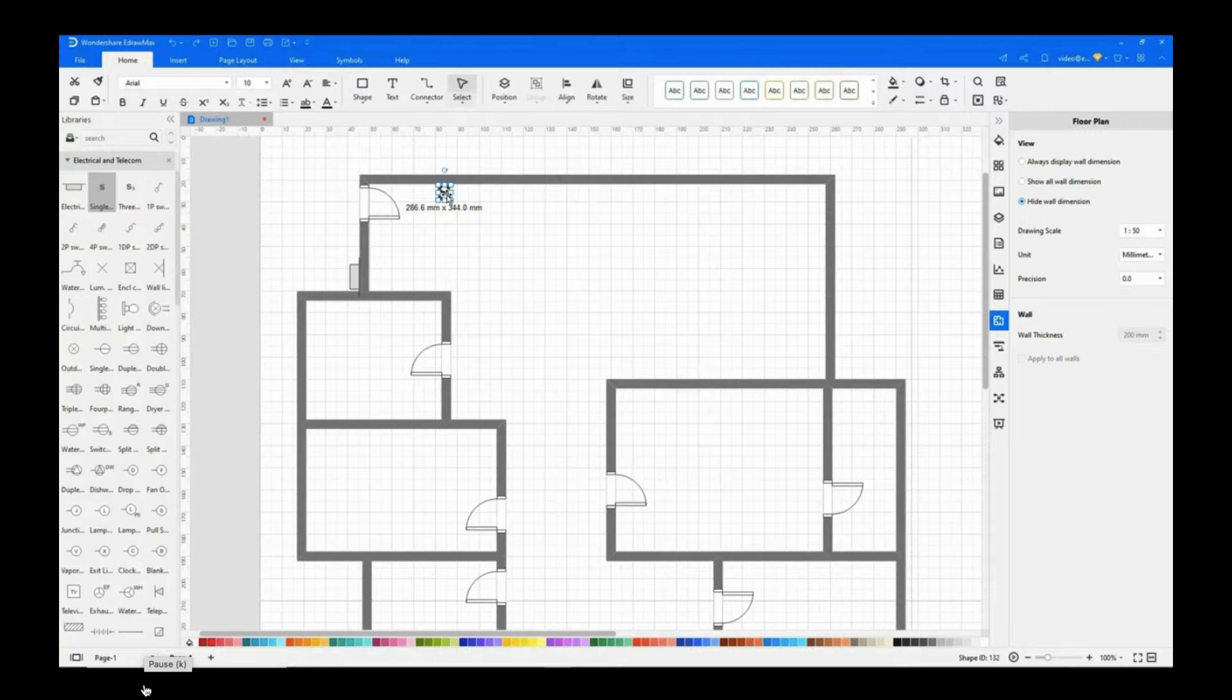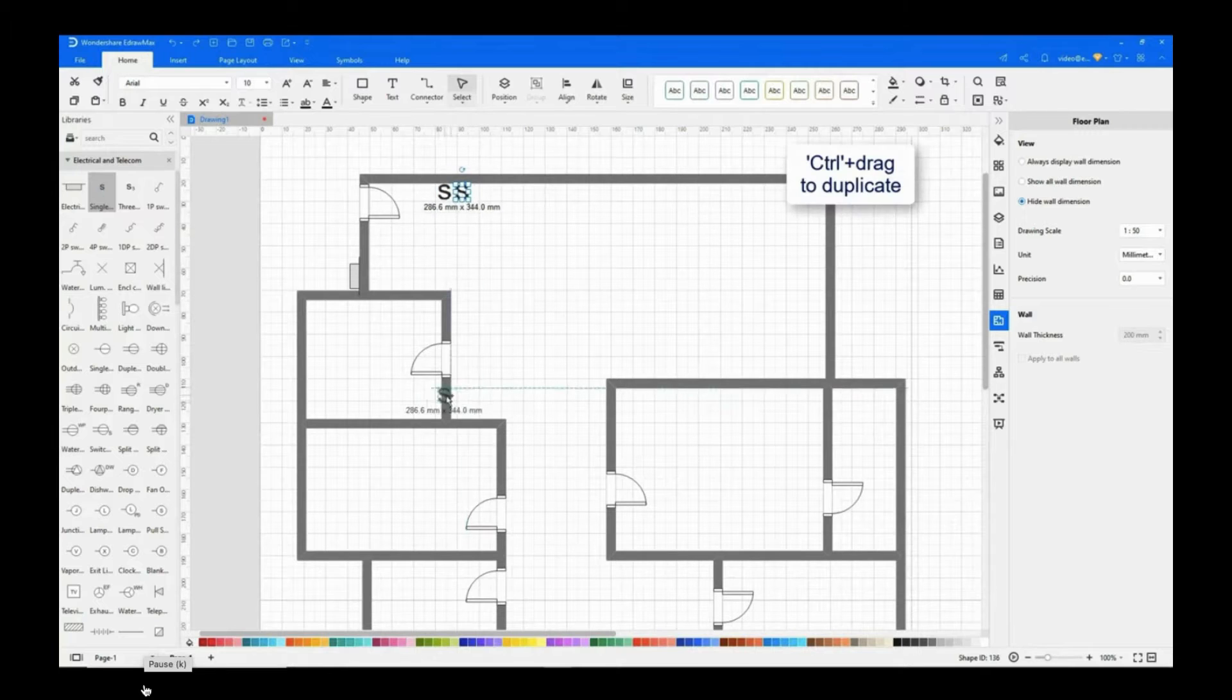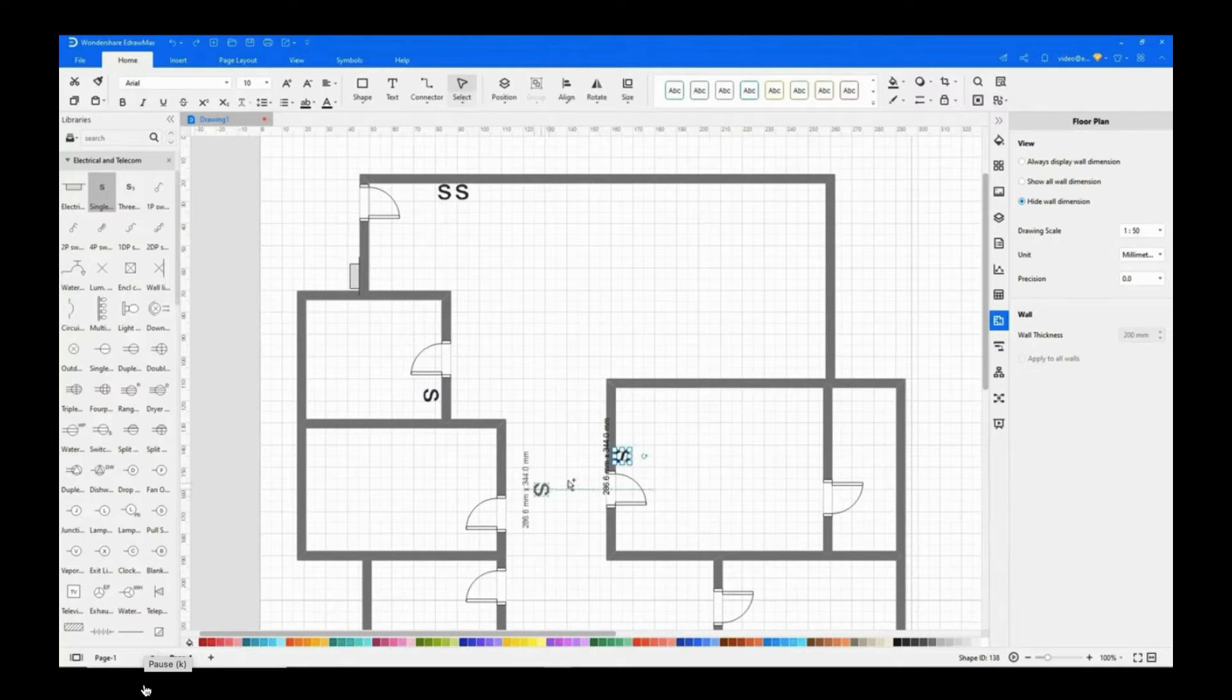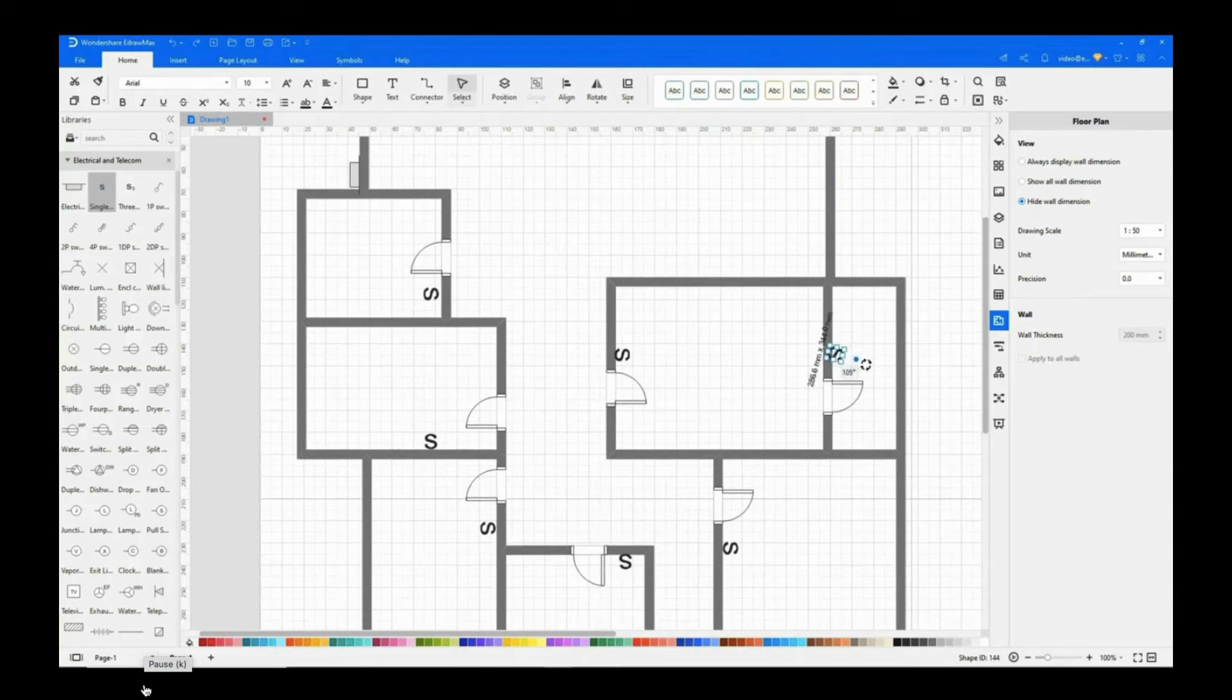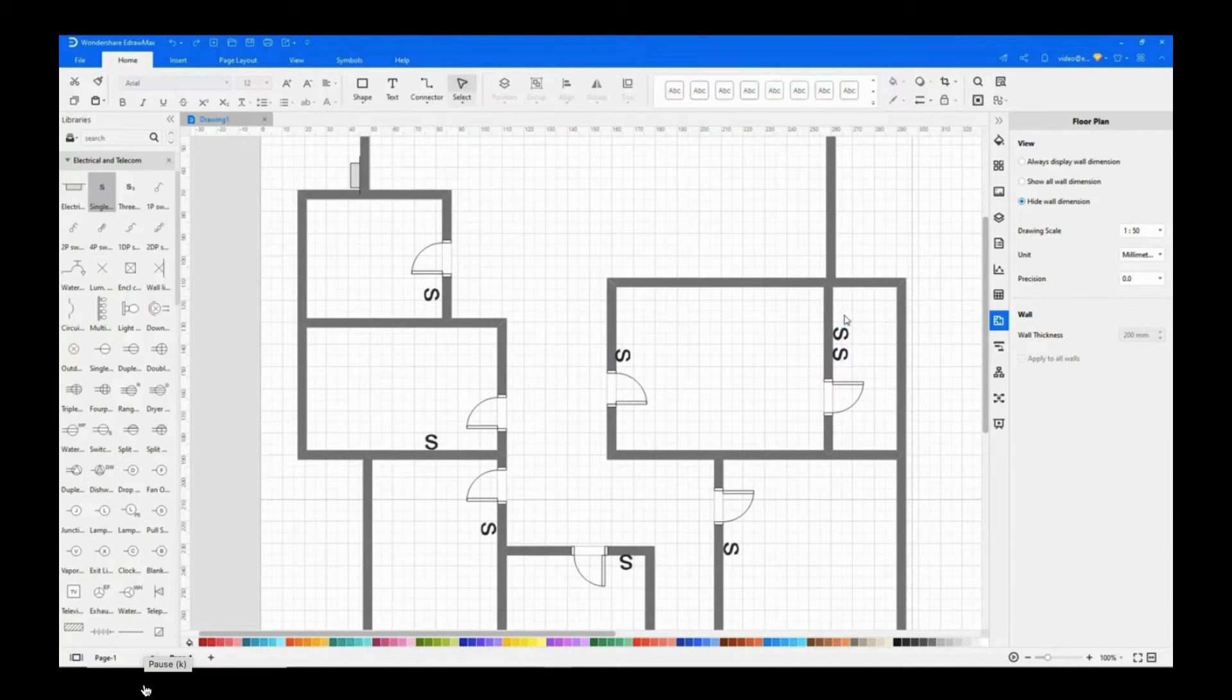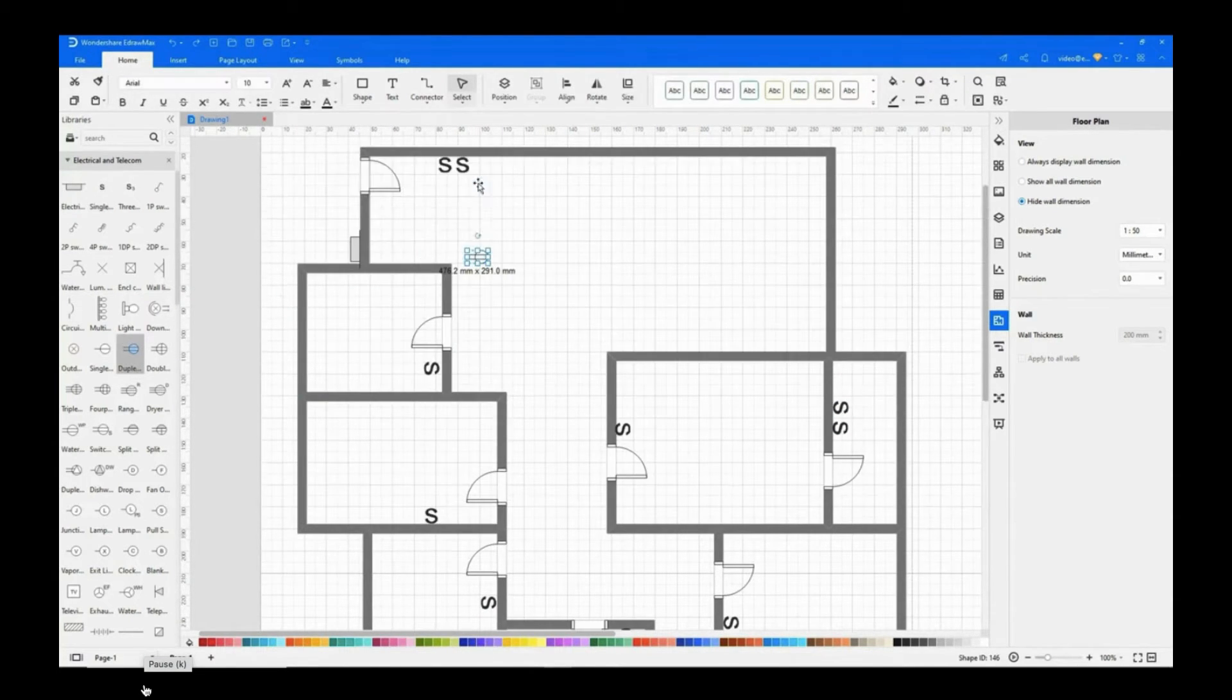To duplicate the shapes, hold down the control key and drag. Now adding a duplex receptacle.